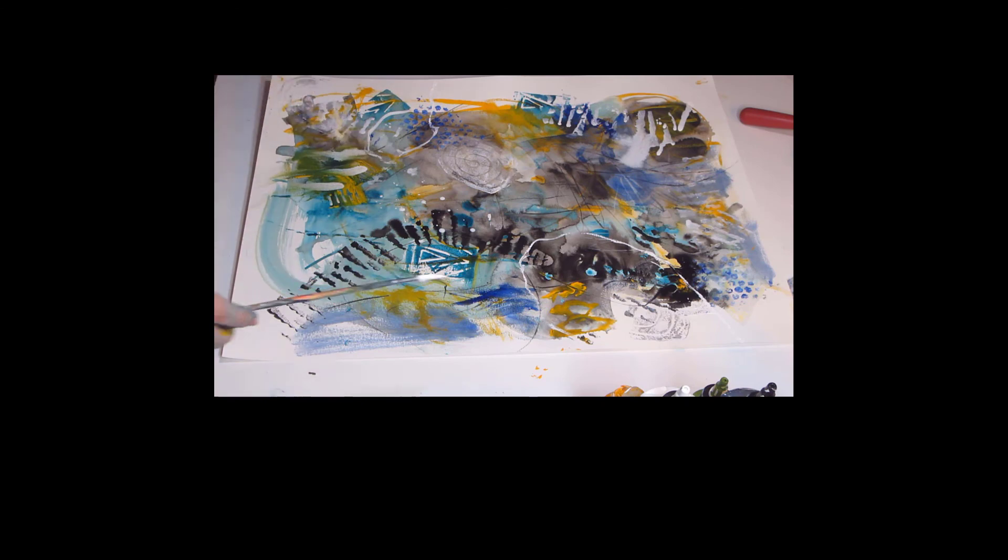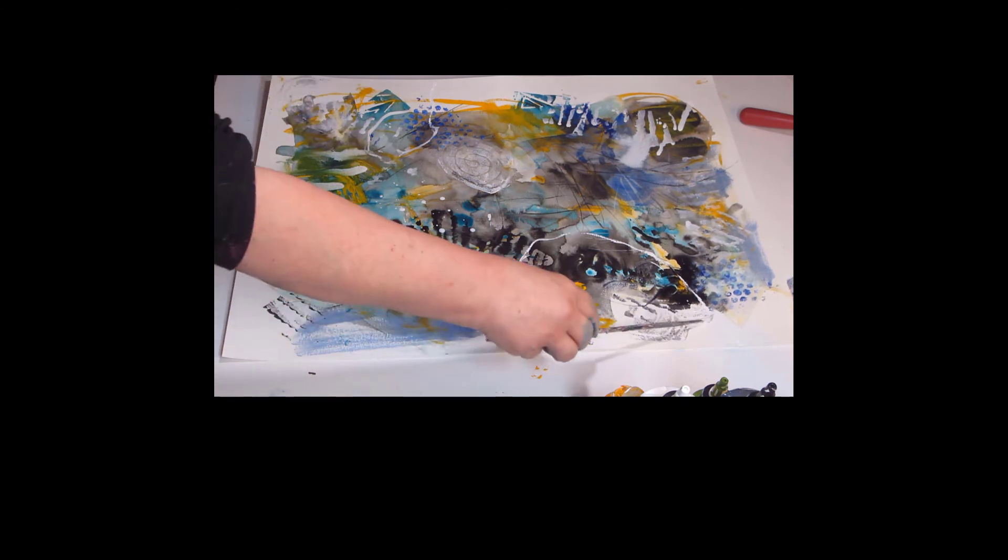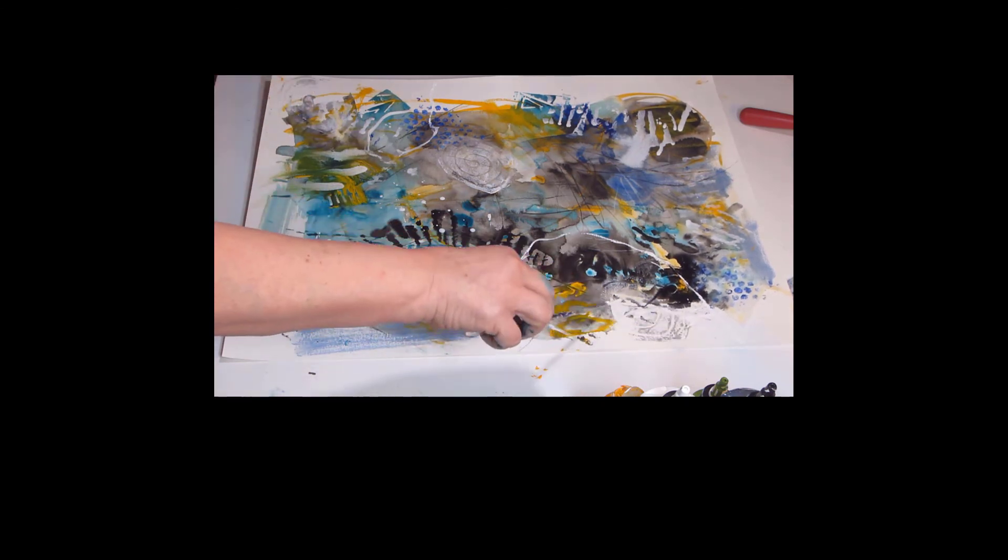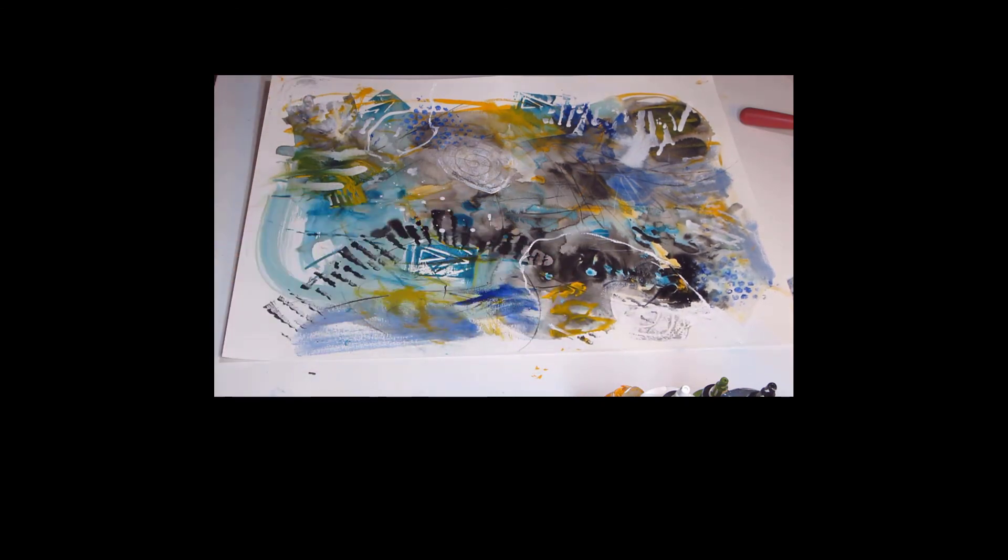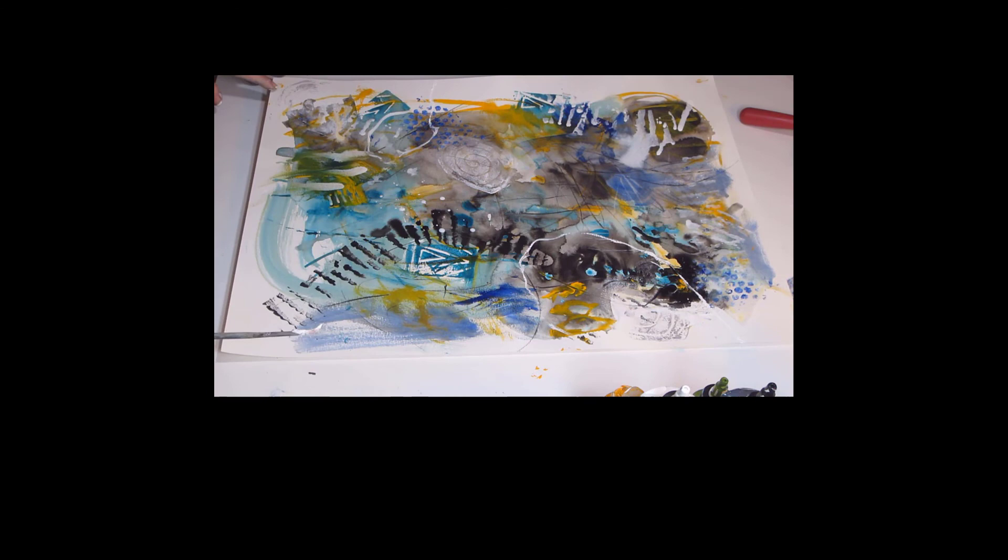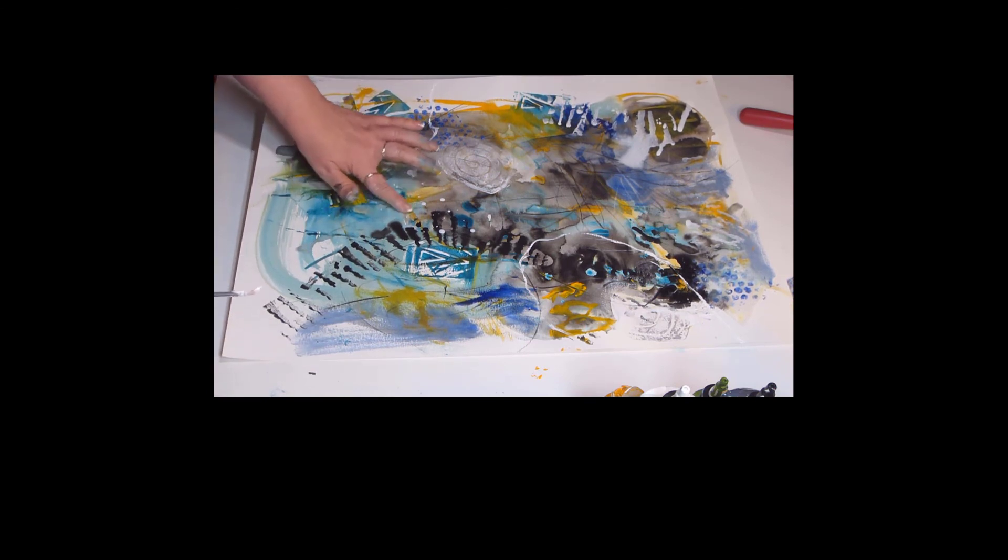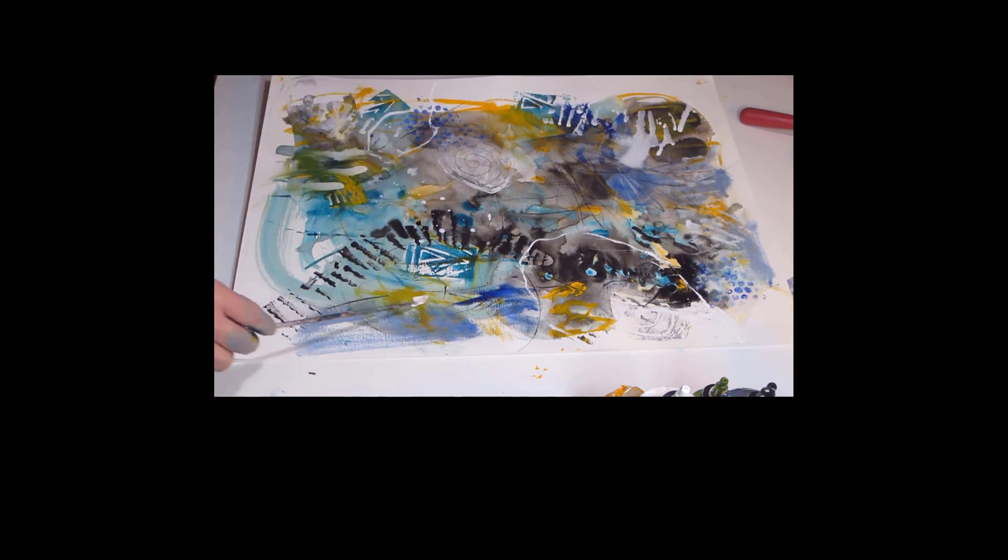These are marks that I normally make. These are tools that I made. It's just a homegrown painting.